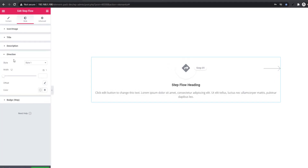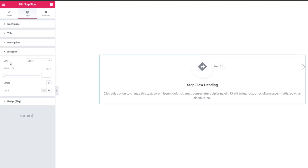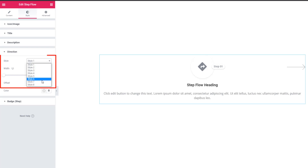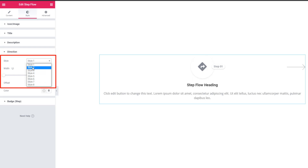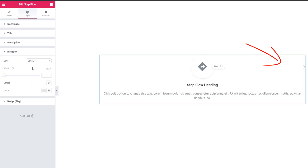Flow widget: under the Direction section, there is a Style control. Click on the dropdown and you will find styles. Before this update the style was not dynamic, but after this update you will find the arrow style is dynamic. Choosing an option, you can see the dynamic arrow.